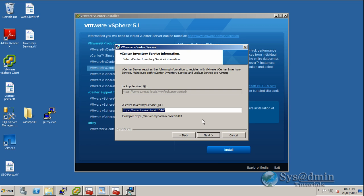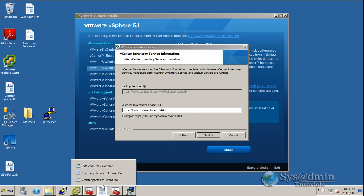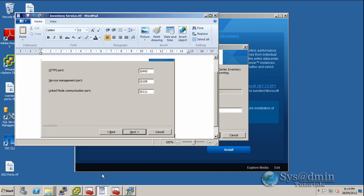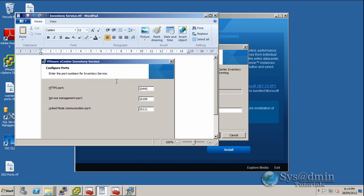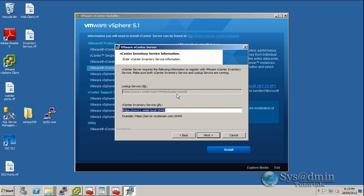And as you can see, it's pre-populated the URL for the inventory service with the port. And if we actually go back to our port, we can see HTTPS 10443 from inventory service. And that is correct here, 10443. So I'm going to click next.